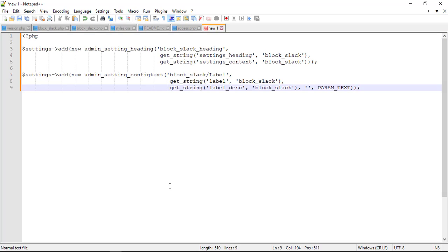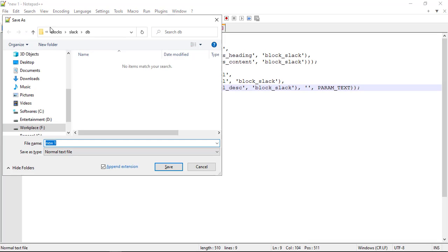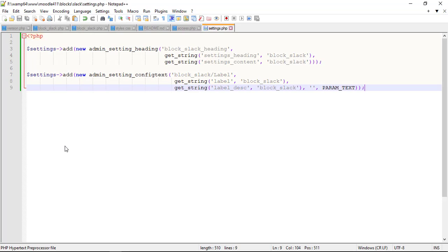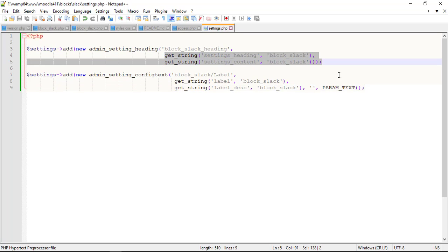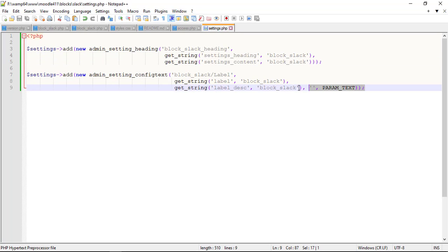Create settings.php, which is optional unless you wish to add additional settings for your plugin. You can add a heading or a text setting, you need to know what are the arguments the constructor admin setting would take. Name is a block slack heading. Visible name is a string heading for your settings. Description is another string with a short text. Update the string values in the language file.